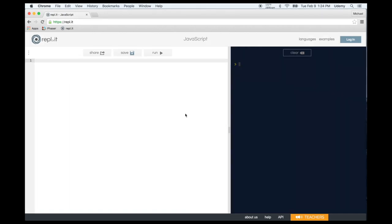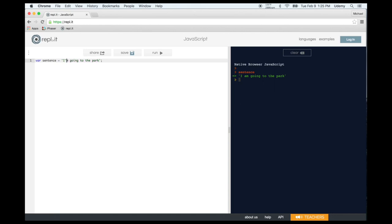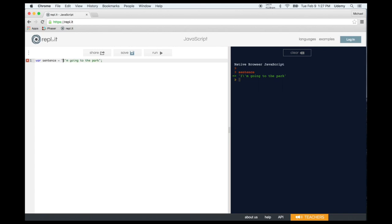Now for some tips and tricks in JavaScript. First, using quotes within quotes: if you write 'I'm going to the park' with single quotes, you get an error. Two ways to fix this: use a backslash as an escape character before the apostrophe, or use double quotes on the outside with a single quote inside. You could also use a double quote inside single quotes.